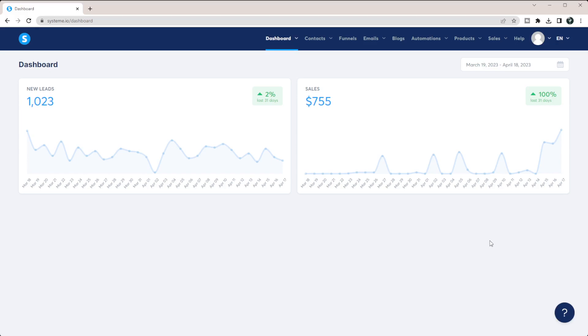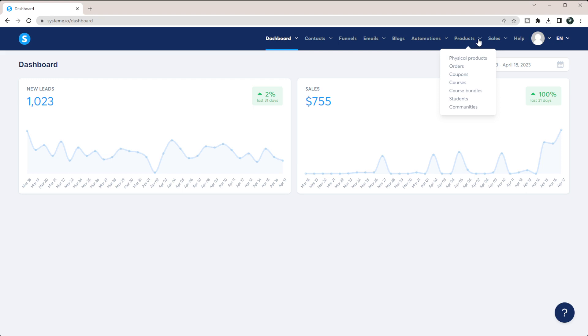In this video, I'm going to show you how to sell a digital download or template with System.io. So this is my System.io, and I'm going to show you one of the templates that I sell.